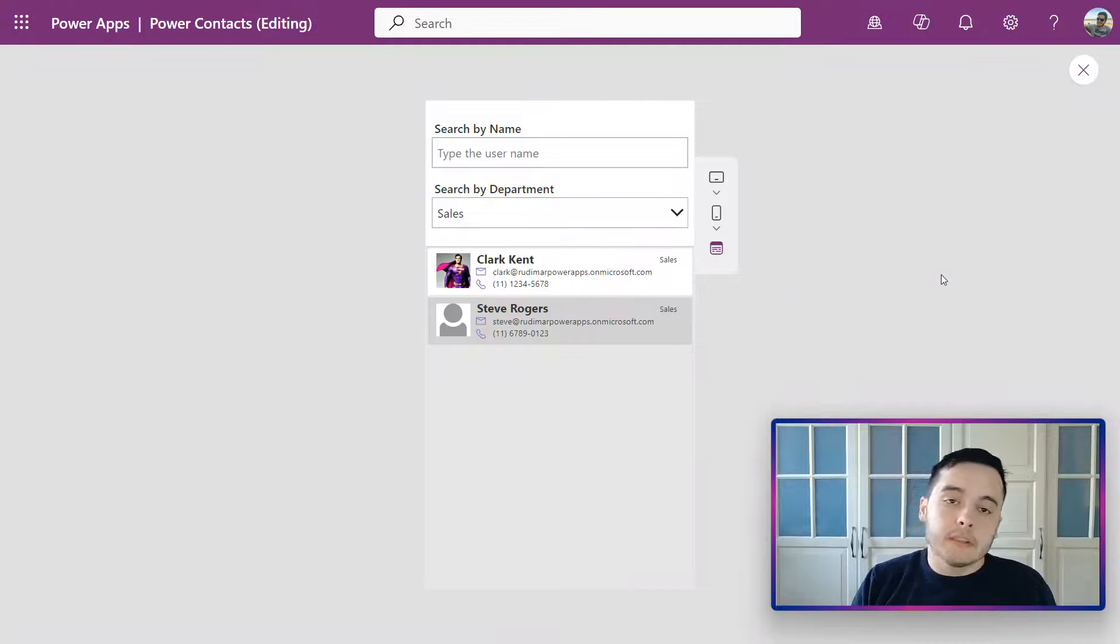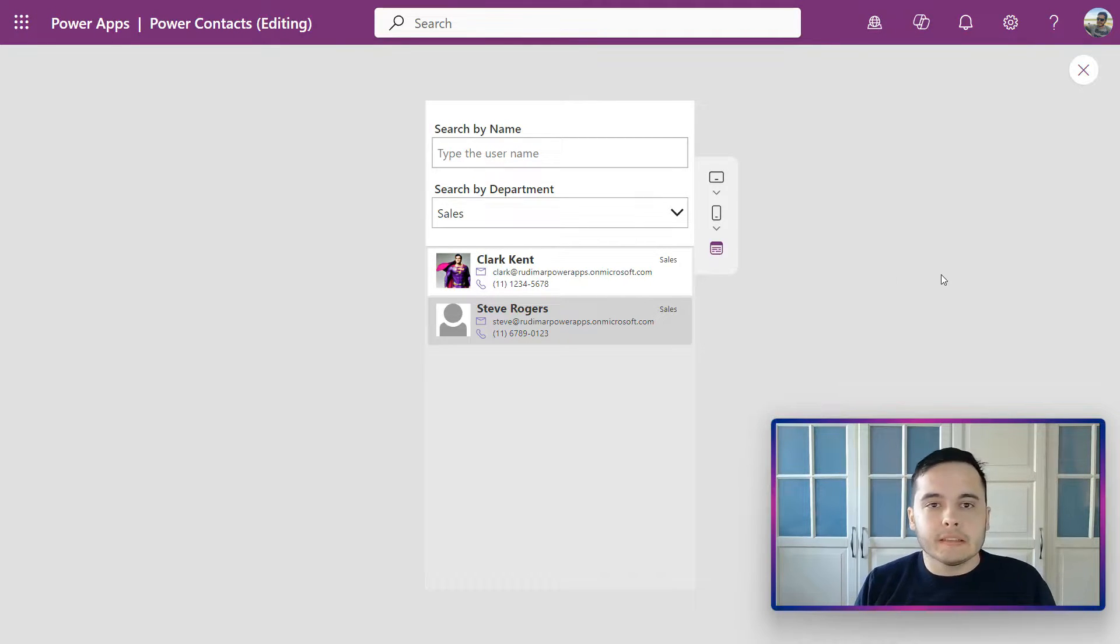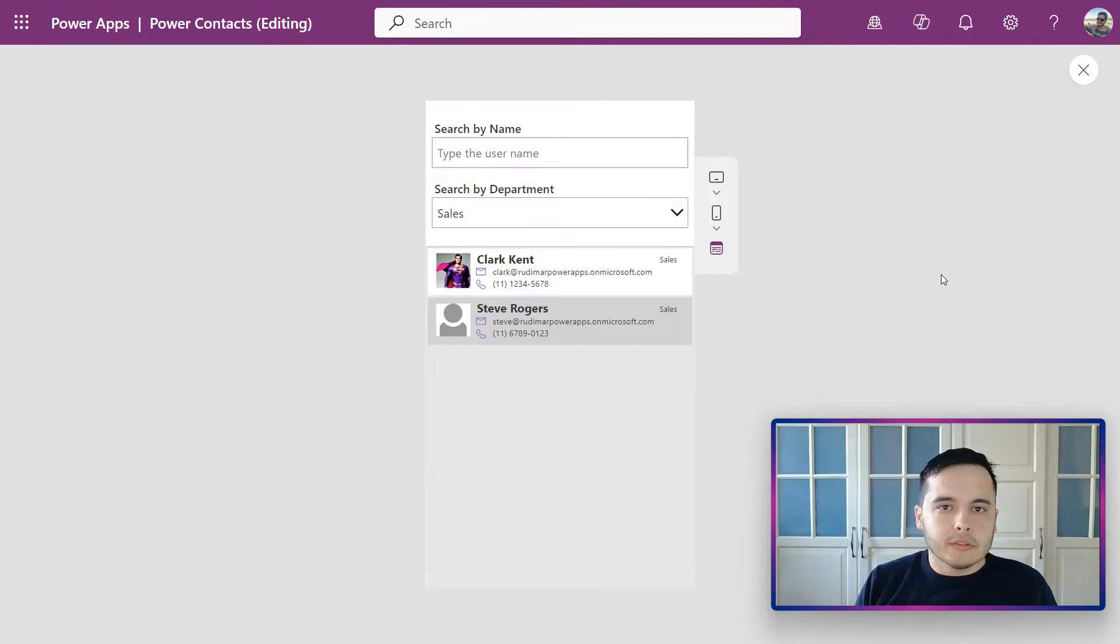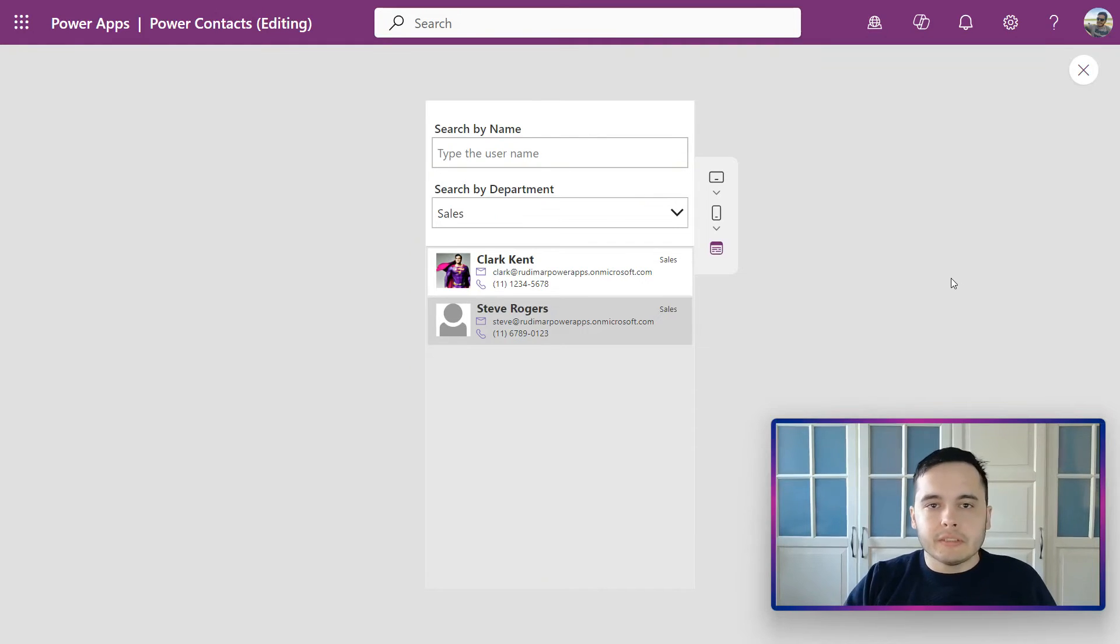forms, which are the controls that are going to allow us to create and edit these records. It's going to be a very interesting topic and very important for Power Apps. See you in the next class.